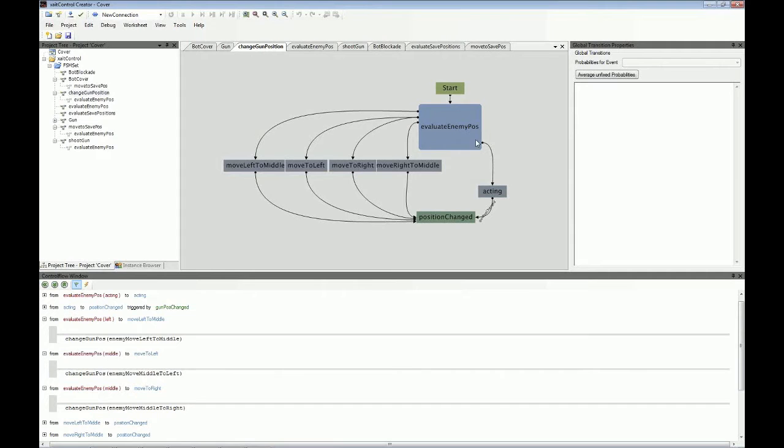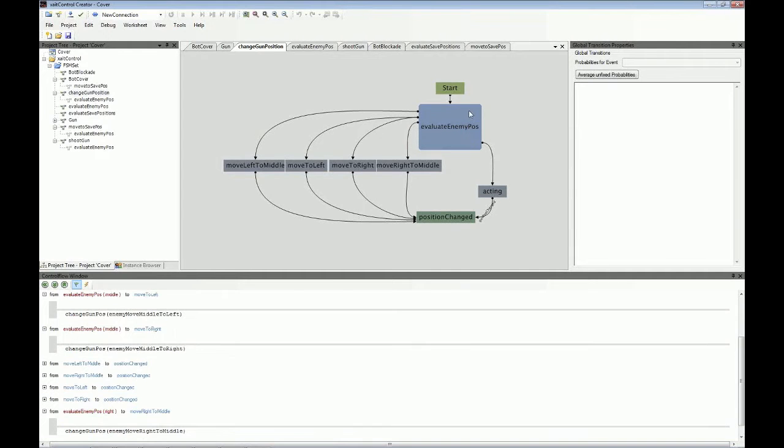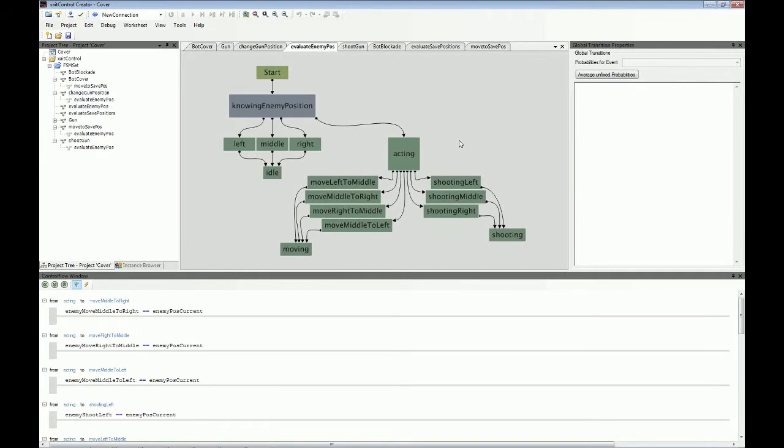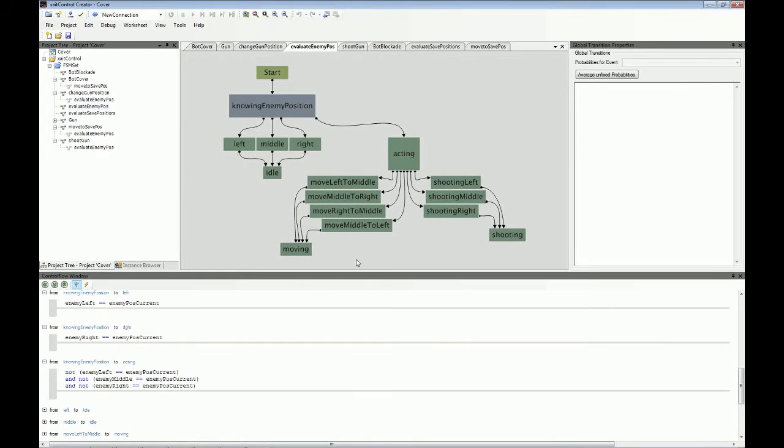So if you look at evaluate enemy post, it looks like it's just one box. If I double click it, you see that it's a more complex state machine. All this, all what you see here, all these complex things here are that one box which I've shown you before.